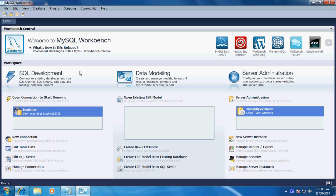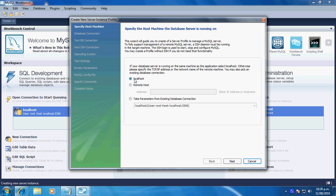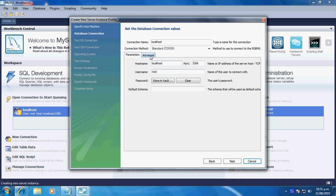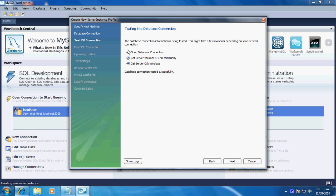So when you first install MySQL and MySQL Workbench, you'll come up with this page, and your main server won't be listed here. So what you're going to have to do is go down to 'New Server Instance'. You want to select localhost unless it's on another computer, then just continue with Next.